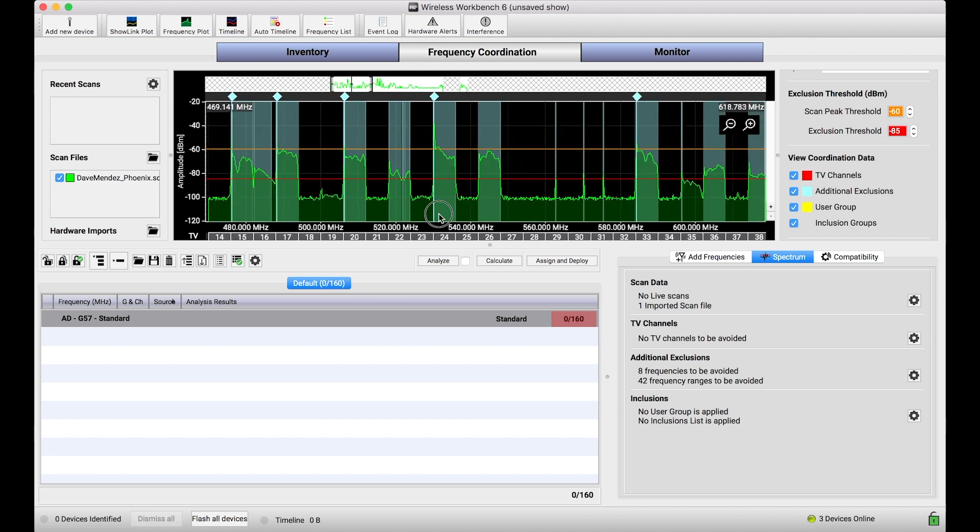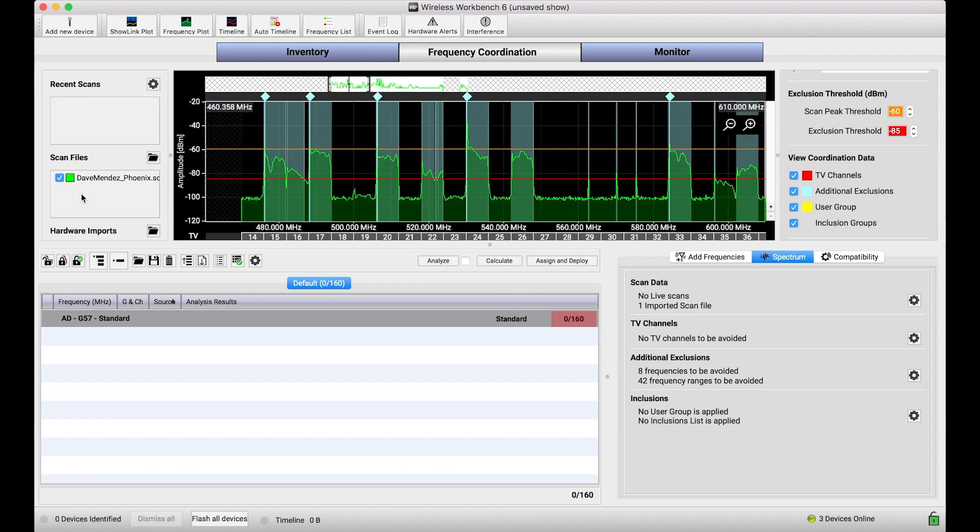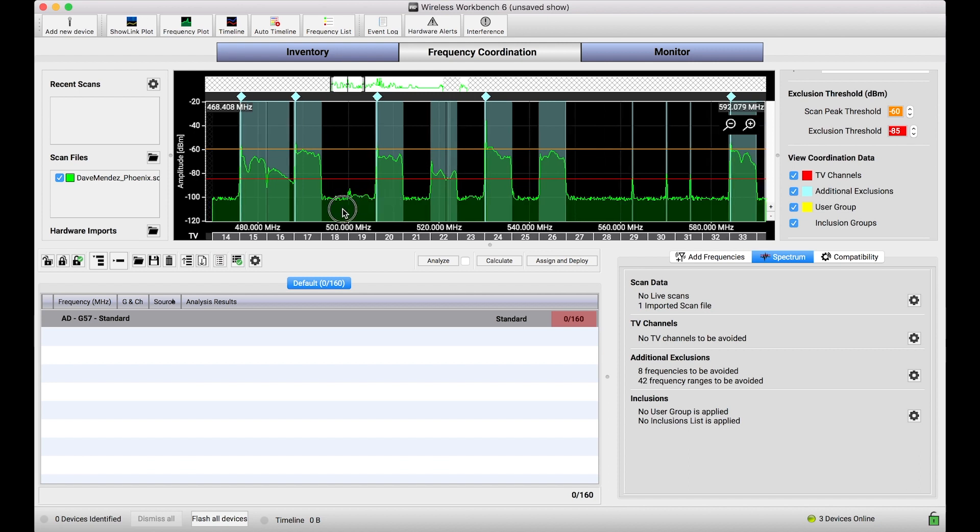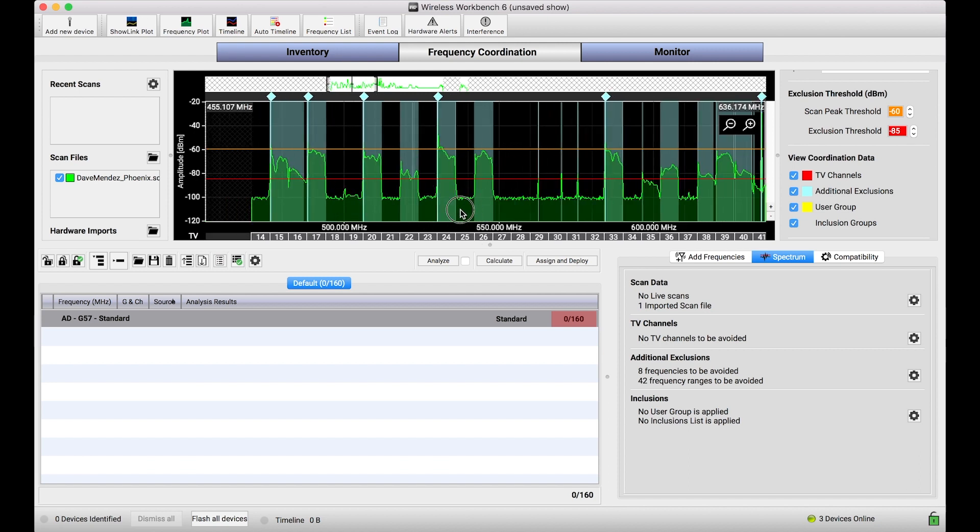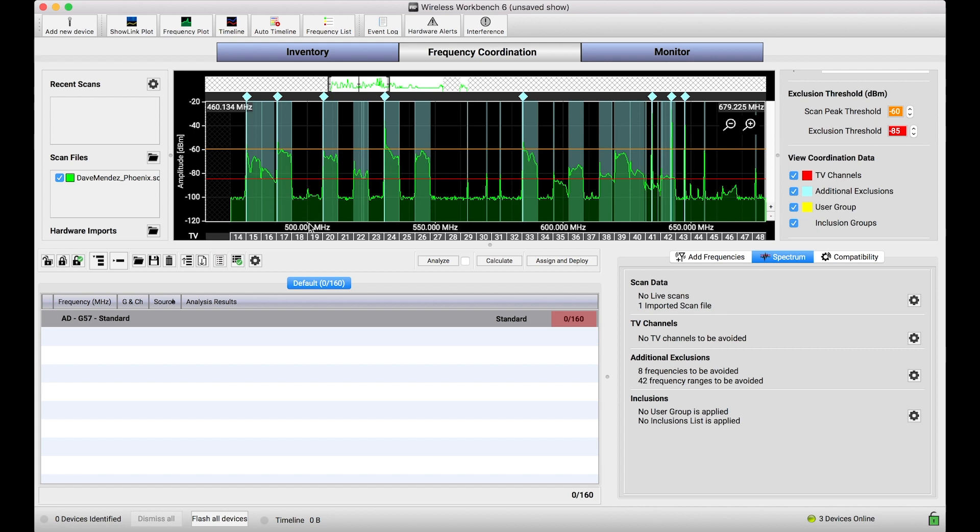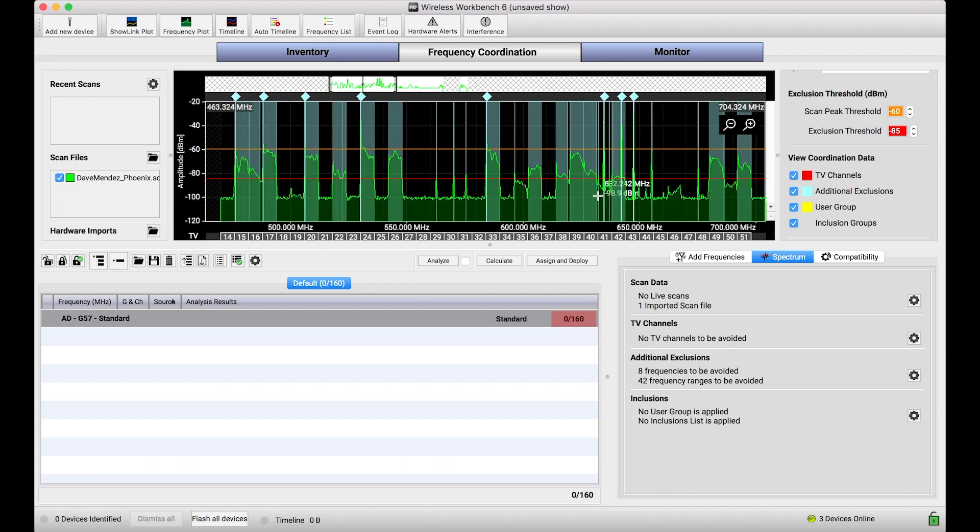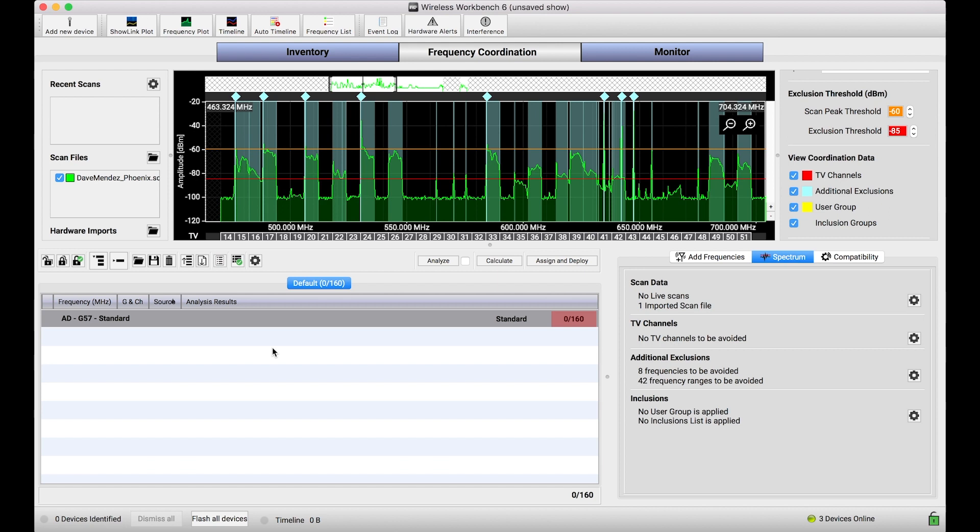So to set the stage here, I've loaded a scan from a good friend Dave Mendez that was taken in Phoenix, Arizona. This scan may look familiar to many of you if you scan in metropolitan areas where there's a lot of DTV on air. You can tell a ton of TV stations are loaded here and the scan is generally pretty active. So what I want to do is I want to coordinate frequencies. I'm asking for 160 frequencies of Axient Digital and being aggressive, feeling lucky today. I want to show you that in the default state of Wireless Workbench, how it can be pretty difficult to get large frequency counts. We're going to bend some settings and make some changes to see how those settings can relax and open up some spectrum to get more frequencies on air.